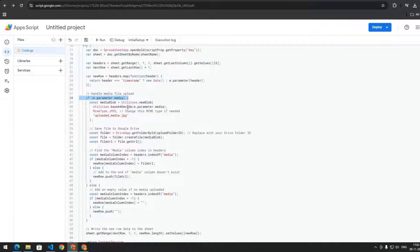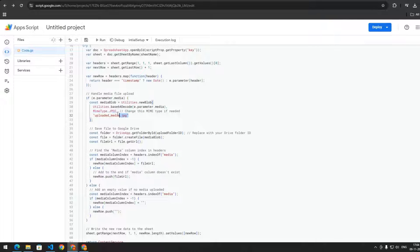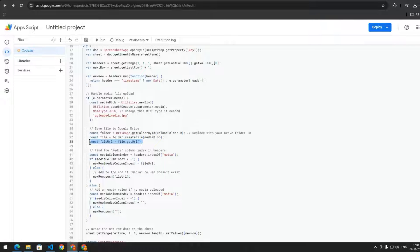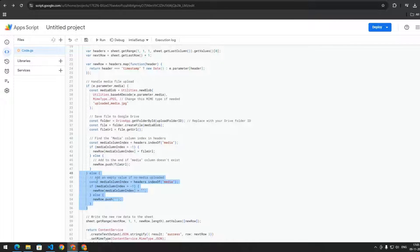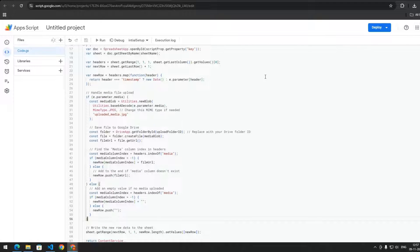We handle the media file upload by first checking if the media parameter is present in the incoming request. This parameter contains the base64 encoded image string. We decode the base64 encoded string to binary data, specify the file type and default file name, retrieve the folder in Google Drive by its ID, upload the file to the specified folder, retrieve the URL of the uploaded file, and add the link to the Google Sheet. If no media parameter is provided, we add an empty value.